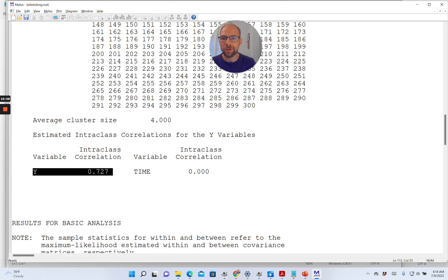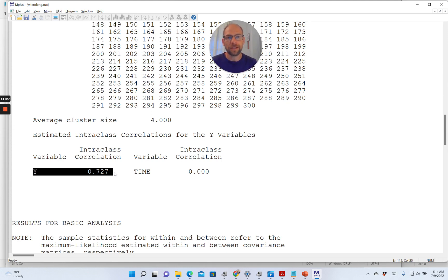Here you can find the intraclass correlation coefficient for the dependent variable. It's 0.727 — an extremely high intraclass correlation — which makes sense because the data was simulated as IQ scores measured over time. IQ scores and intelligence scores are very stable in terms of rank-order correlation stability. IQ scores tend to be very highly correlated over time with not much change in the rank order of individual differences. So high consistency in IQ scores over time is reflected in this high ICC, showing substantial dependencies because we tested the same people over time.